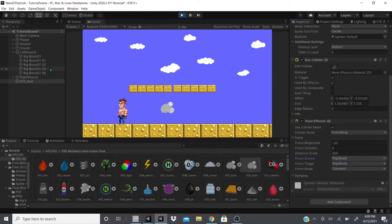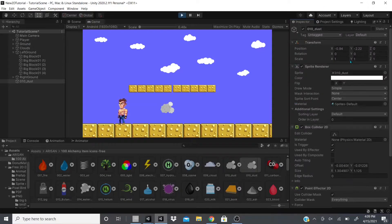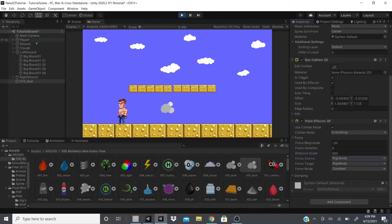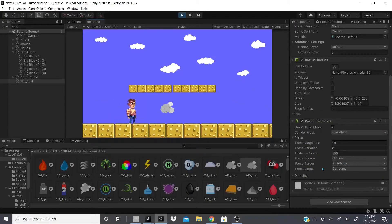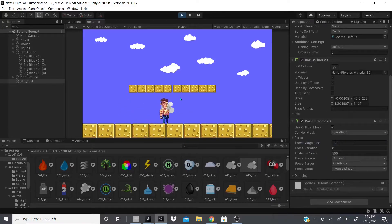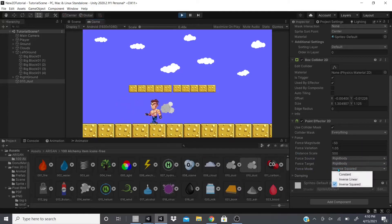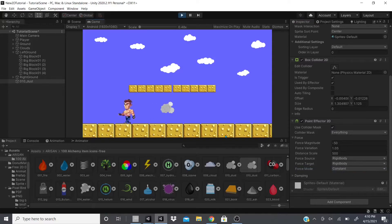Setting Force Source to 'This Collider' applies force to the player's Rigidbody. The force mode can be Constant, Inverse Linear, or Inverse Squared. Inverse Linear inverts the numbers and adds some variation. Constant is just a constant force — I'm not entirely sure what Inverse Squared does differently.